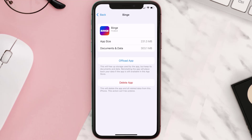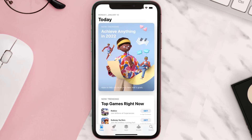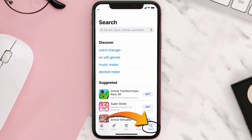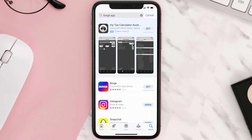Follow the on-screen instructions to navigate to the app page, then tap on Delete App to uninstall it from your device. Once uninstalled, open up the App Store and search for the Binge mobile app in the search bar, then tap the Get button to install it back on your device.